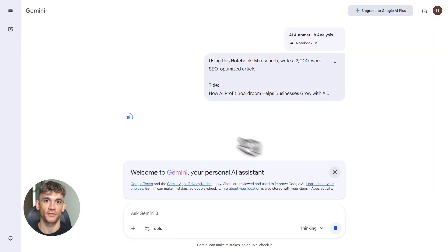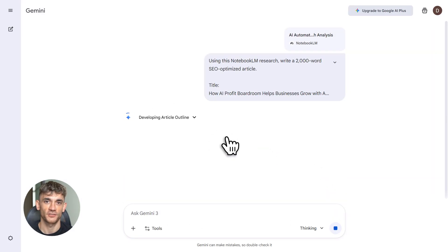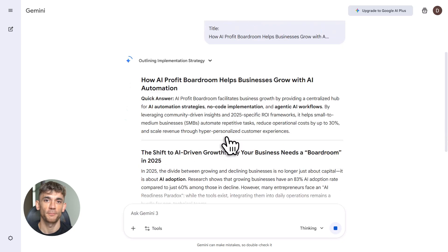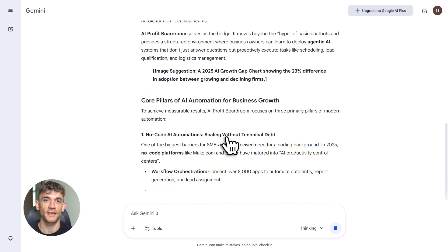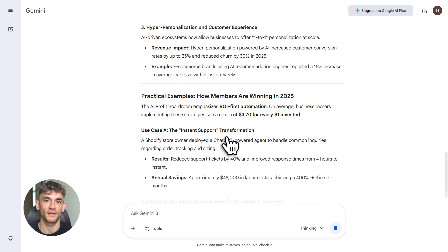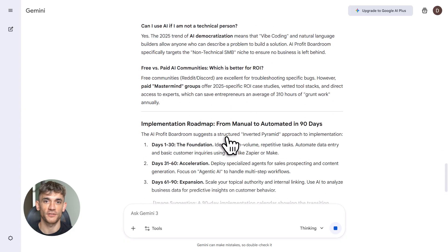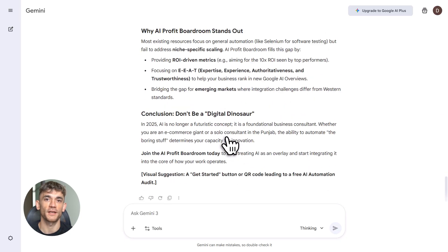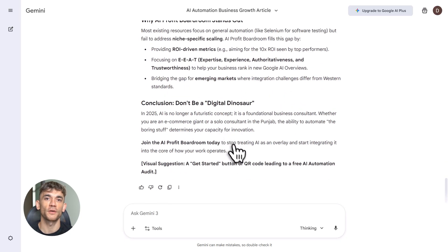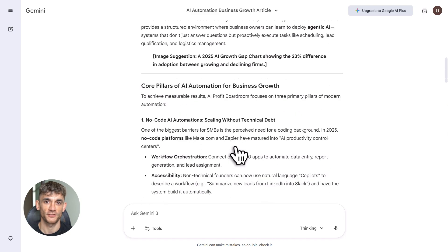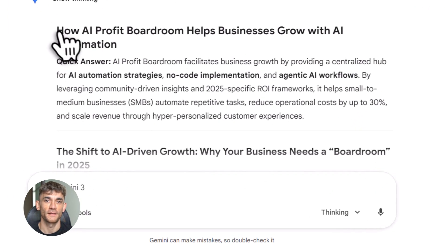So why does this workflow dominate in 2025? Google's helpful content update plus AI overviews changed everything. Real citations build authority. Structured outputs match what AI crawlers want. Speed matters. This takes five to ten minutes per article instead of four hours of manual work. You can scale this for blogs, videos, landing pages, YouTube scripts, whatever.